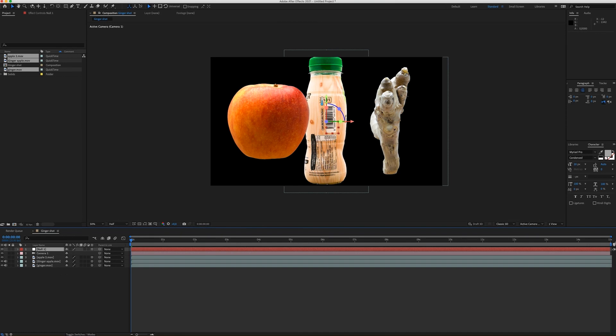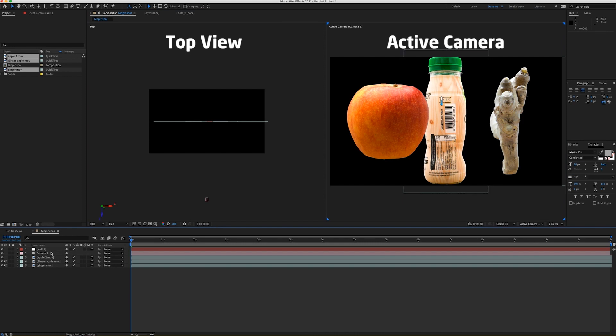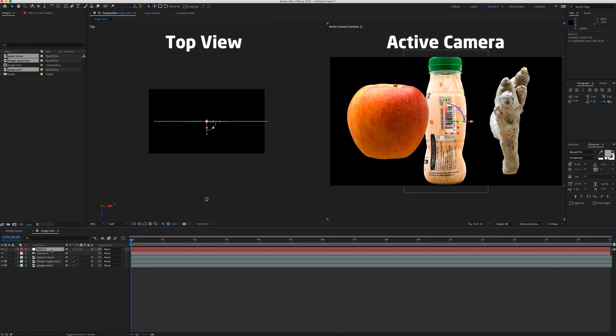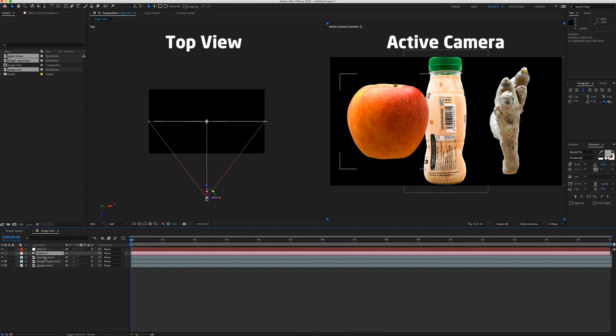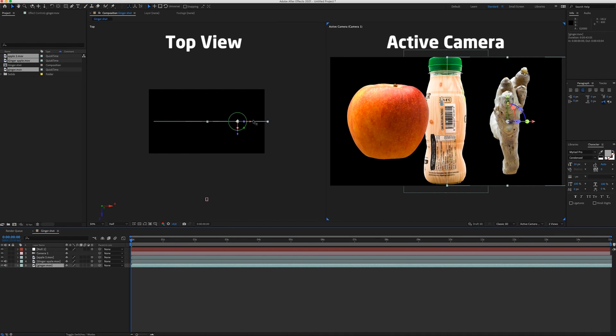And now when I switch it to 2 views, you can see my null object, my camera and all the layers from the top.